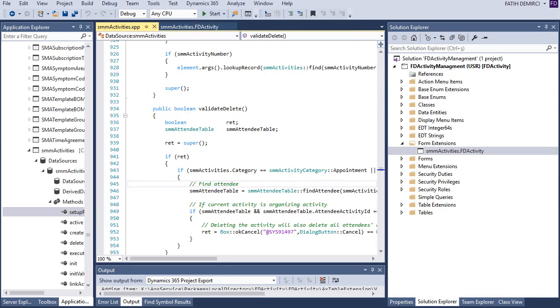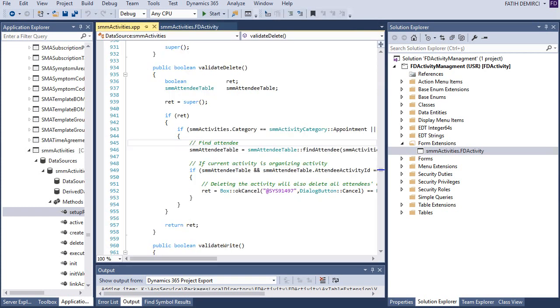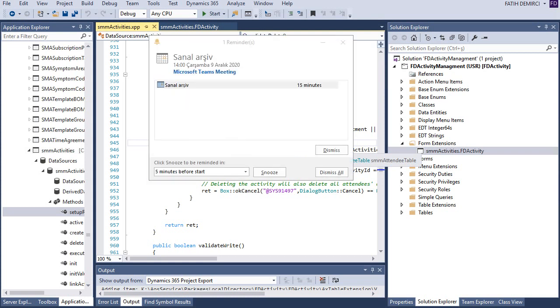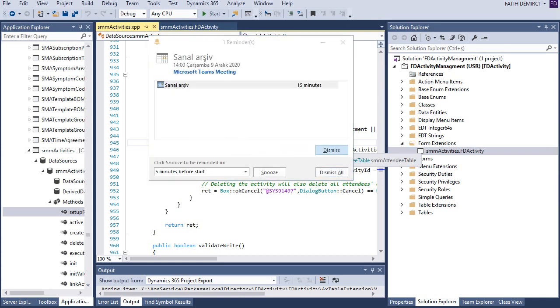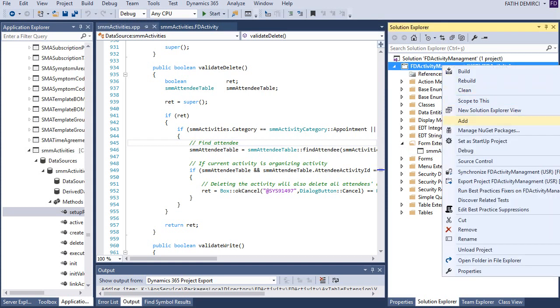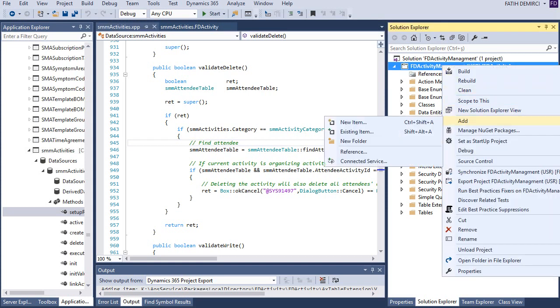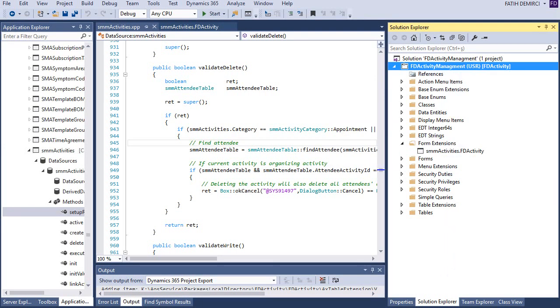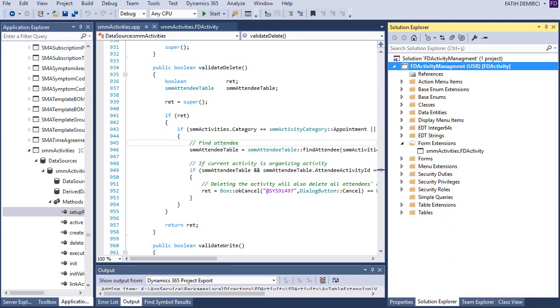And this is the standard form validate delete code. I want to add another validation for our activity management project. It's probably best practice to create this validation in tables. But for training purpose, I will create an event validation from here. For that, let's create an event handler class for our SMM activities extension.